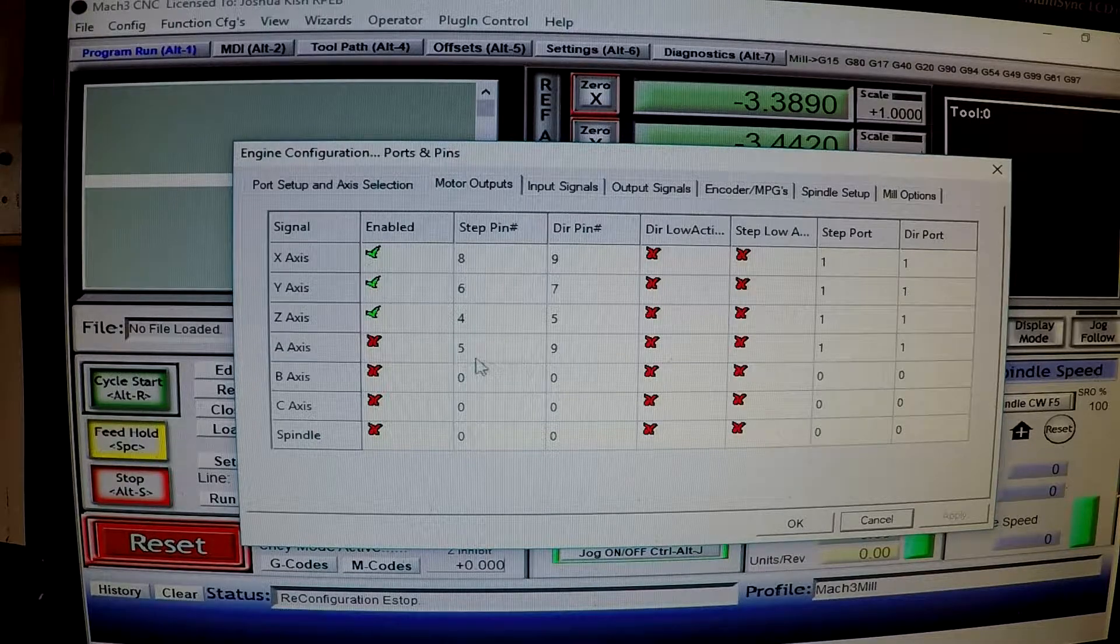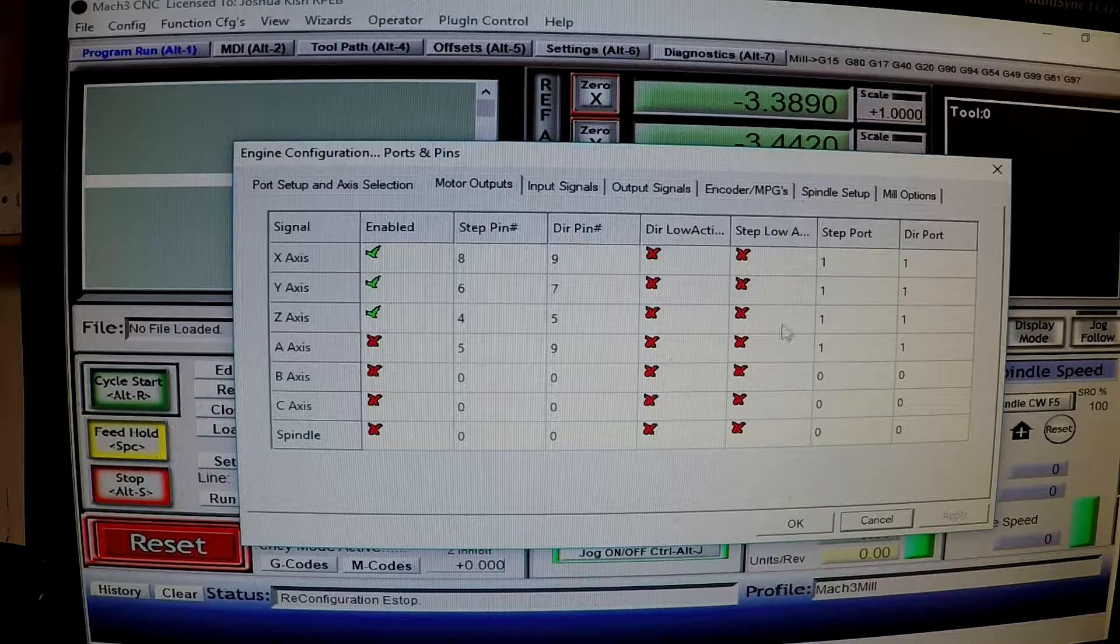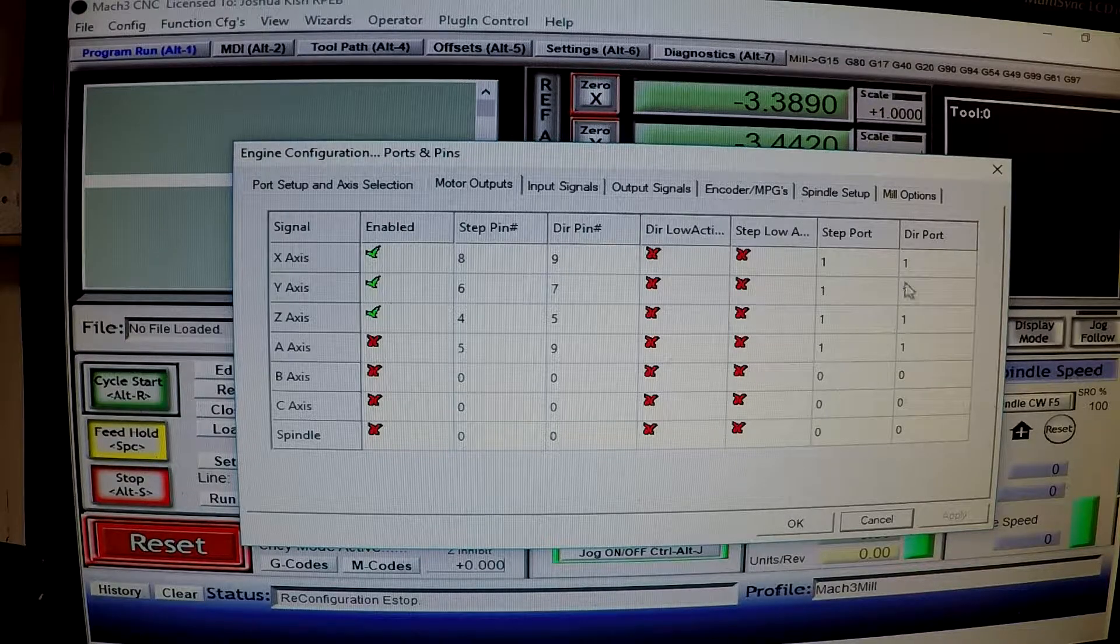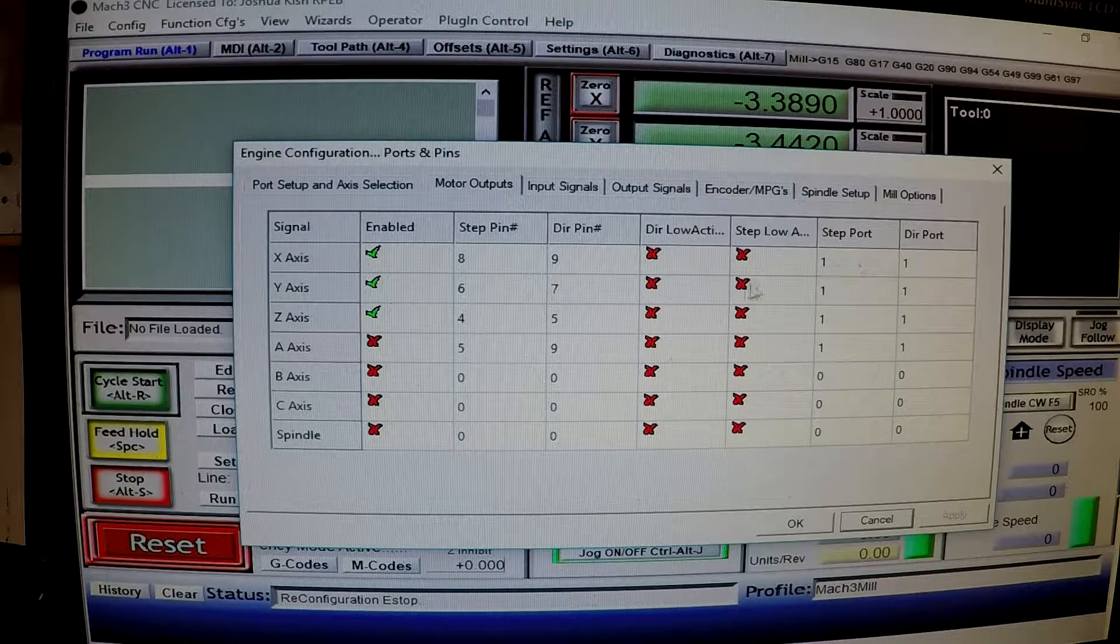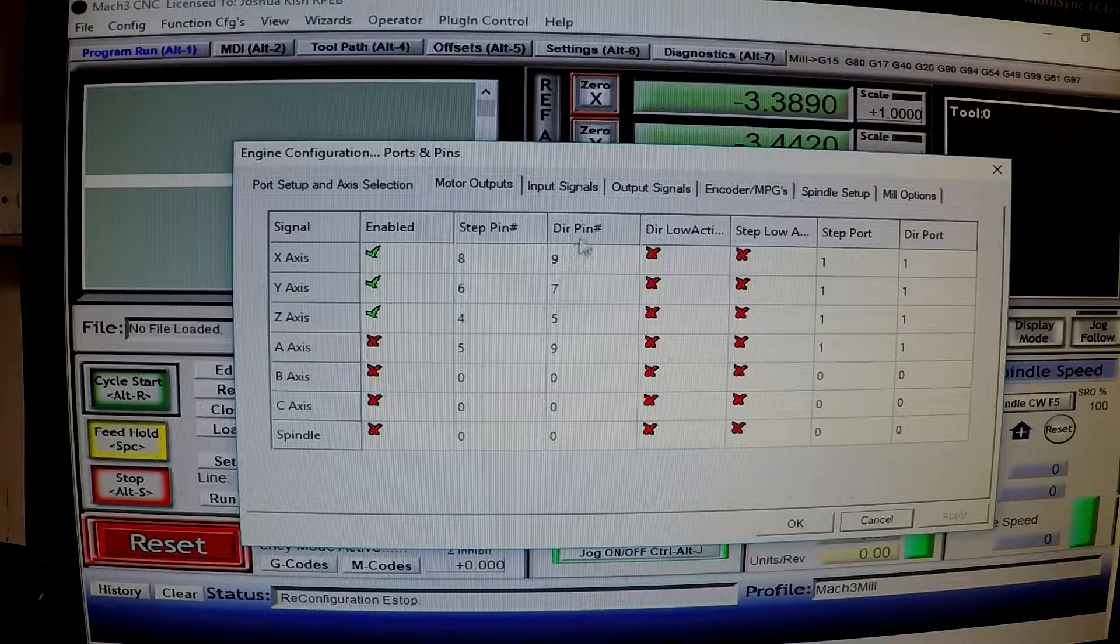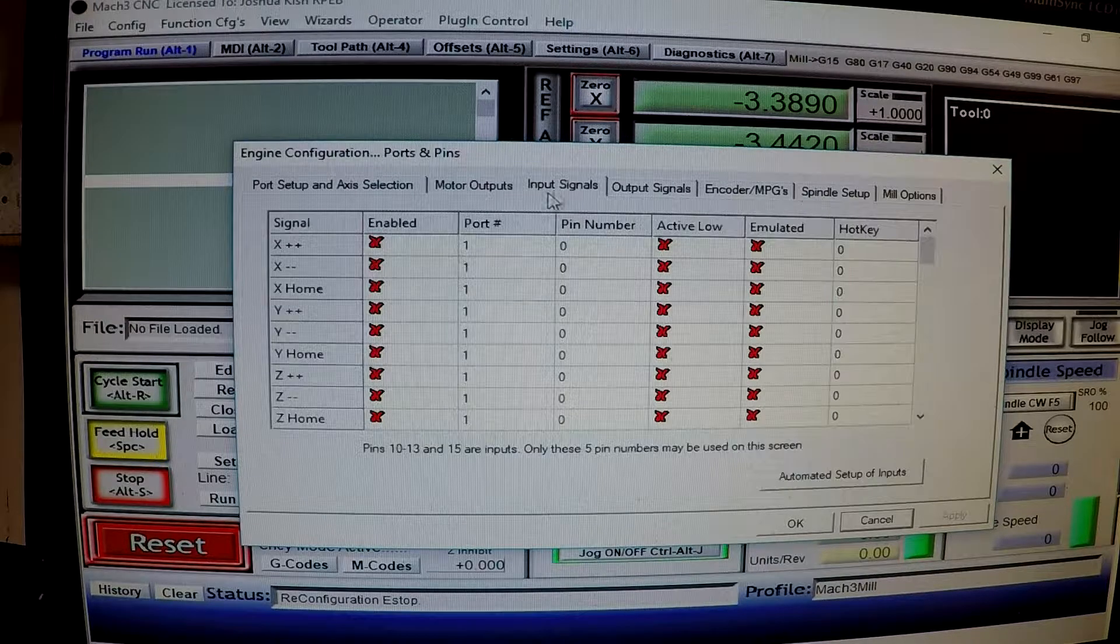And then I don't know why there's pins here, but I'm not using the A axis. And then both of these over here, or all of these, are just one. And that's pretty much it there.